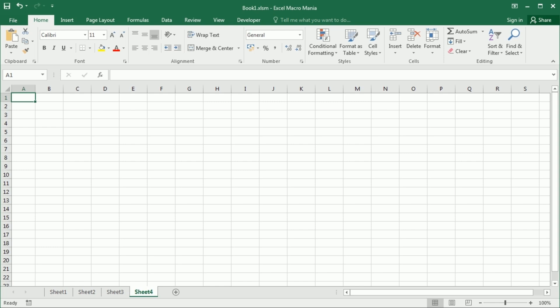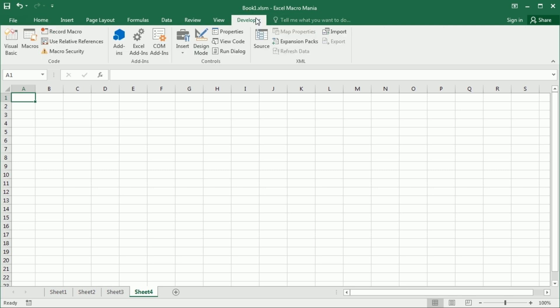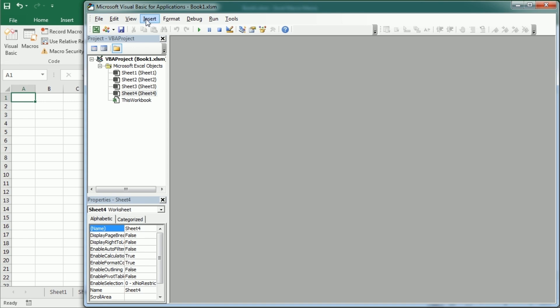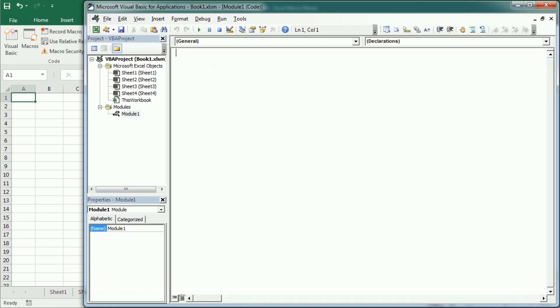Hello and welcome to the Excel VBA Functions series. In this video we'll talk about the functions split, lbound and ubound. Split is a very useful function. Let me show you the basic syntax.